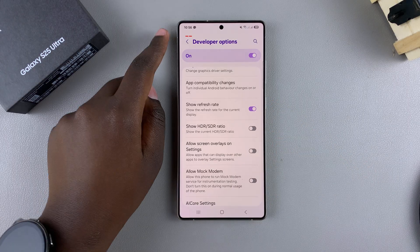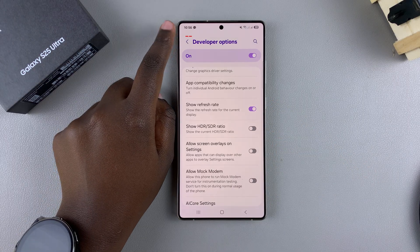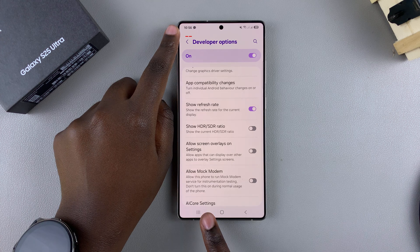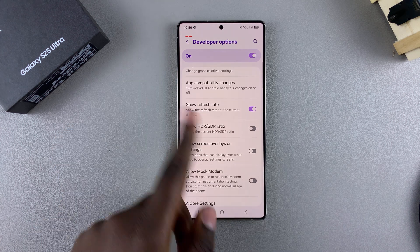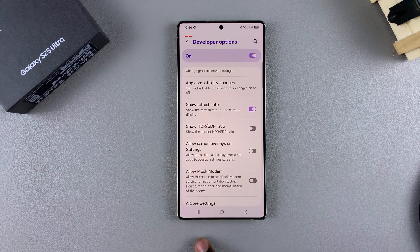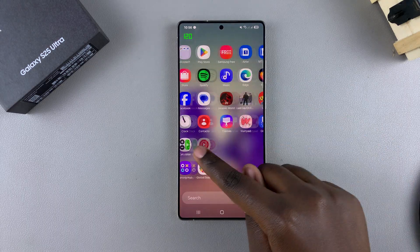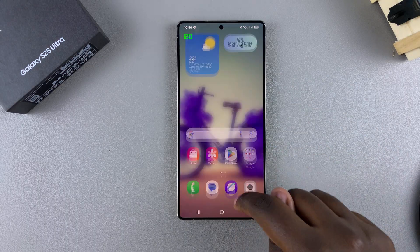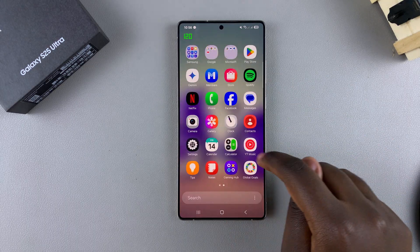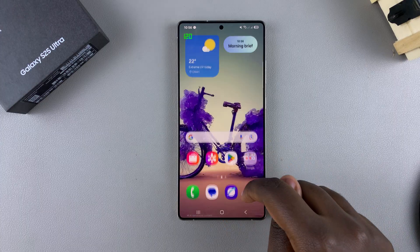Now you can see the refresh rate being displayed on your screen. Currently it shows zero because nothing is moving, but if you perform actions on the screen you can see the refresh rate appearing. It's set to 120 because that's the current refresh rate on the phone.